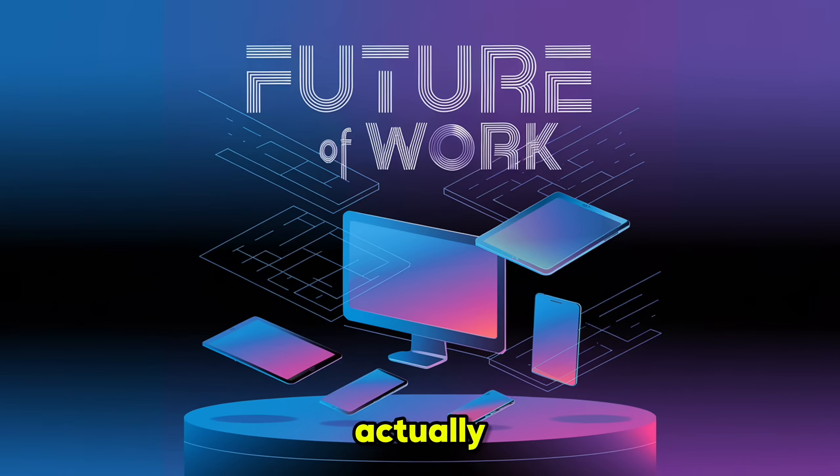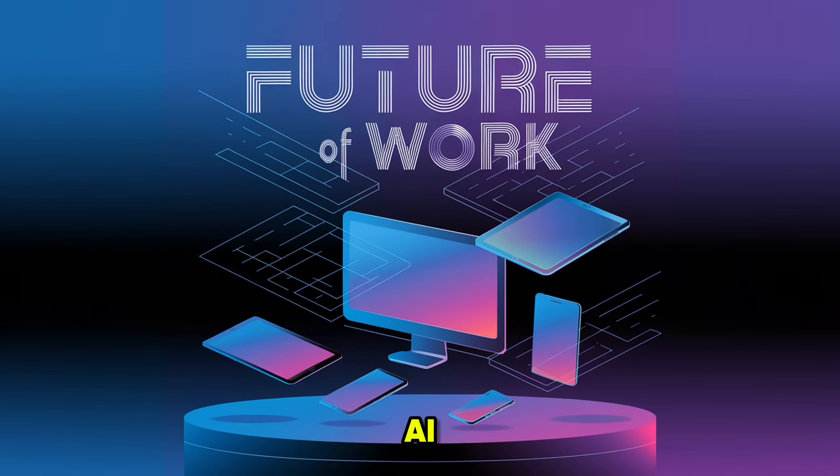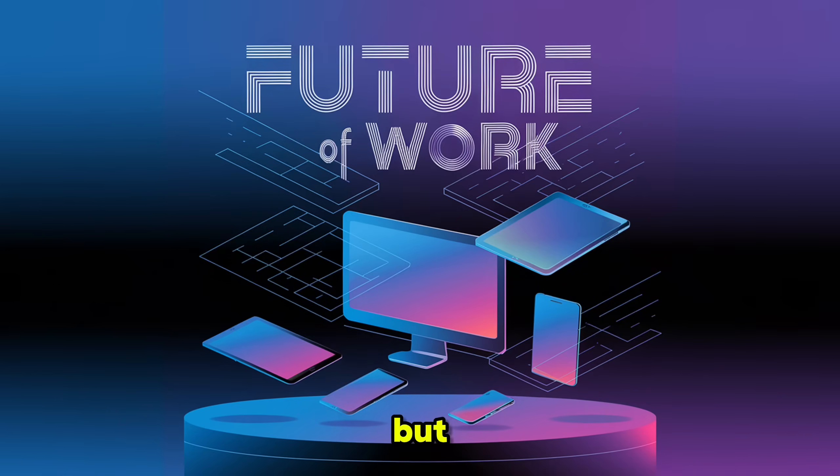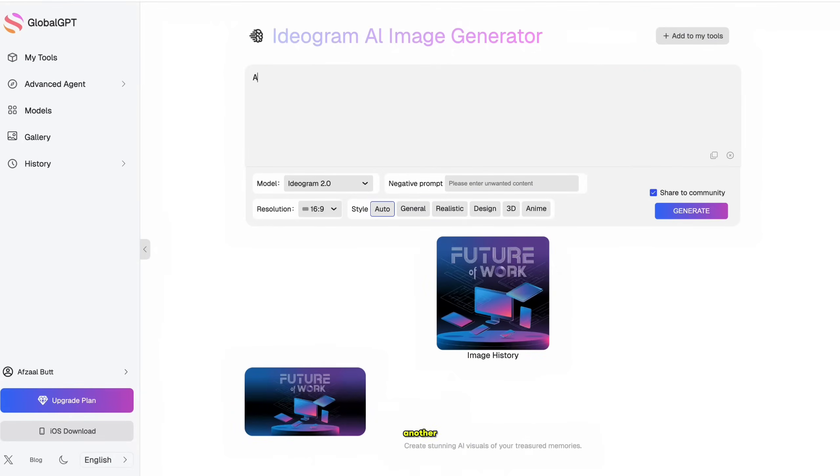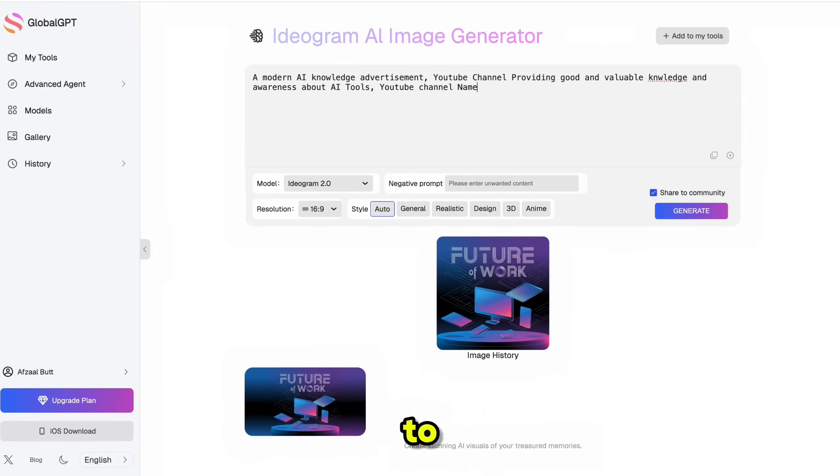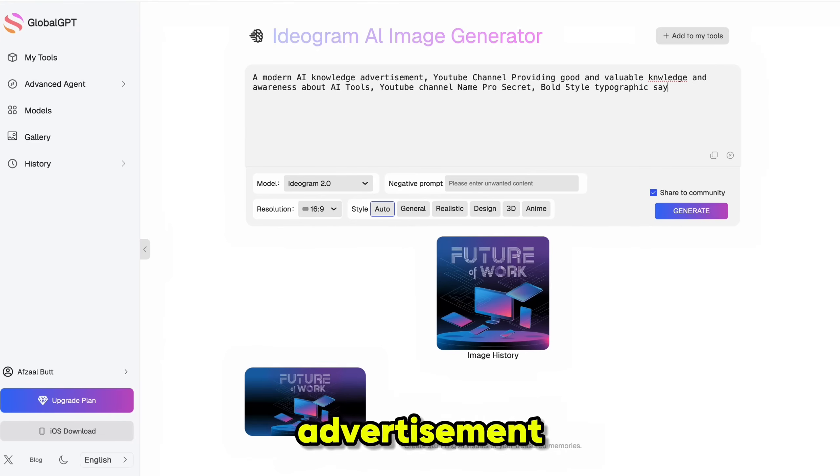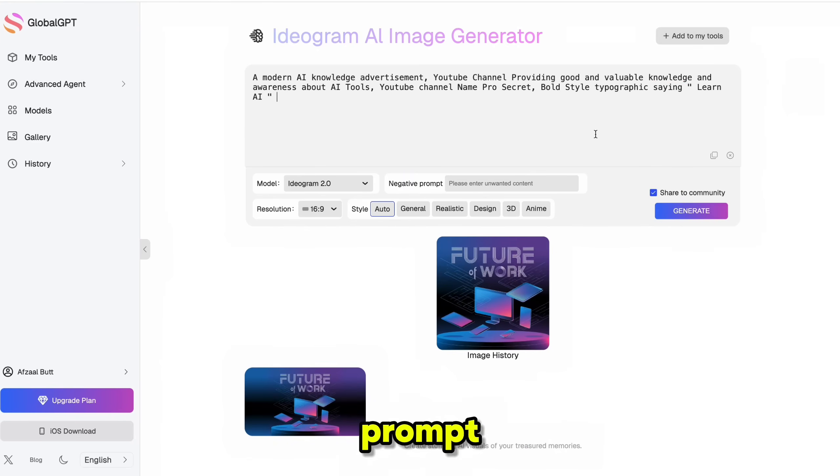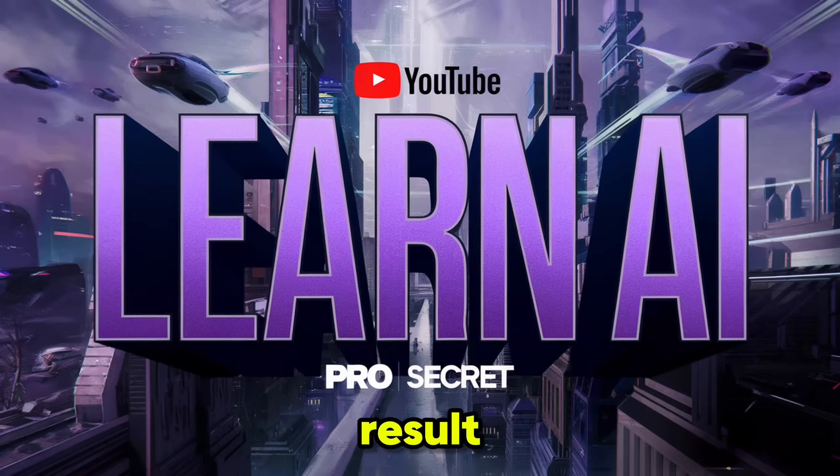The text is actually clear and readable, which most AI generators completely mess up. But Ideogram nails it. Let's try another prompt. This time, something completely different. I'm going to create a post for my channel advertisement. I am using this prompt. And here is the result.